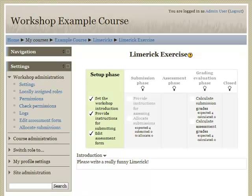There are five stages: setup phase, submission, assessment, grading and evaluation, and closed. During setup, the workshop is viewable but is unusable by students. In the submission phase, students can see the instructions and can submit their assignments.